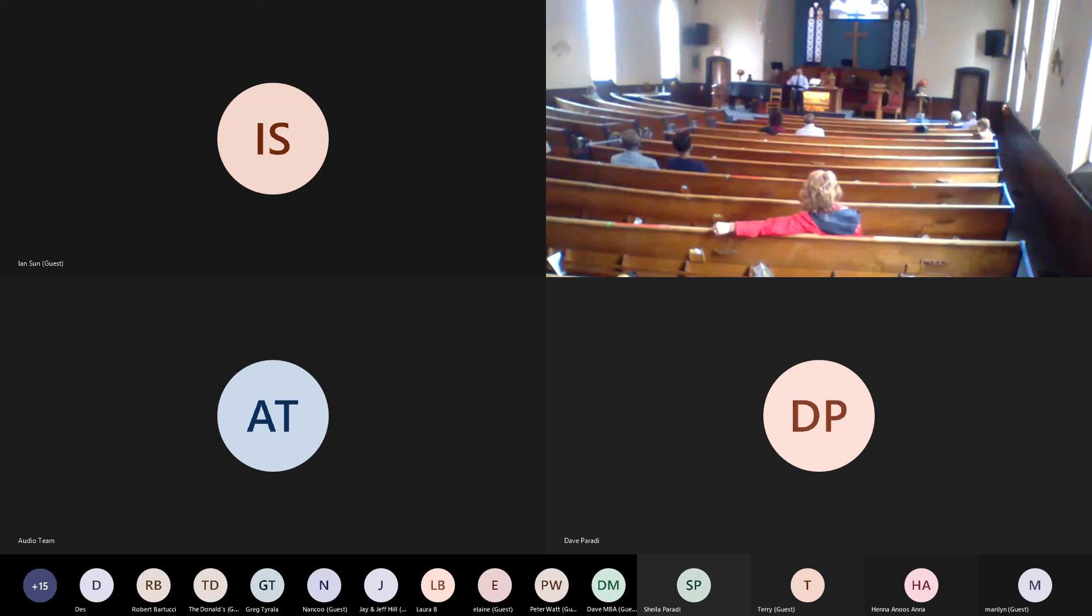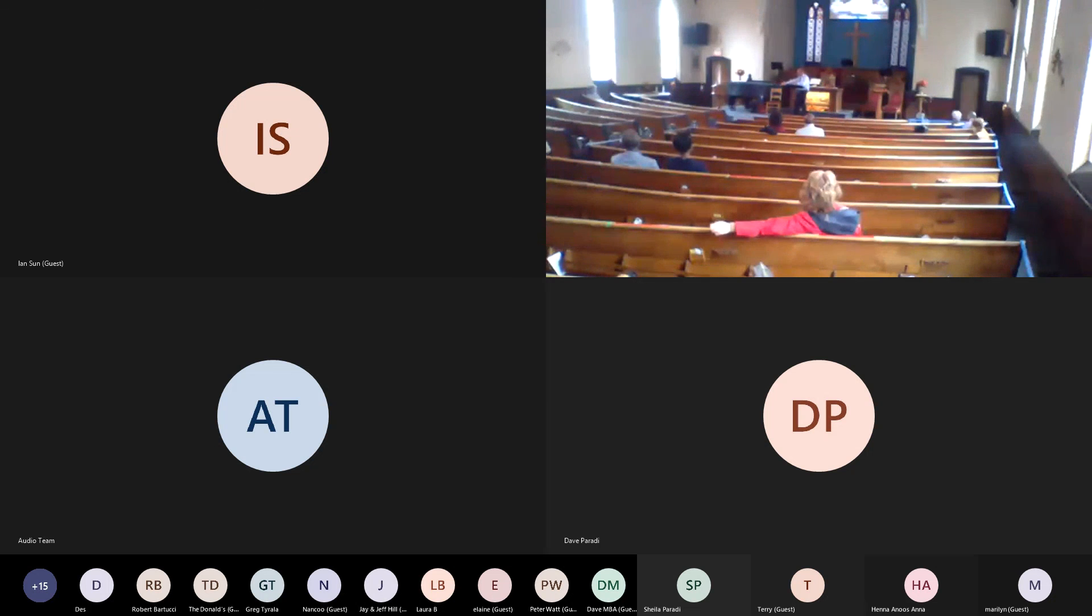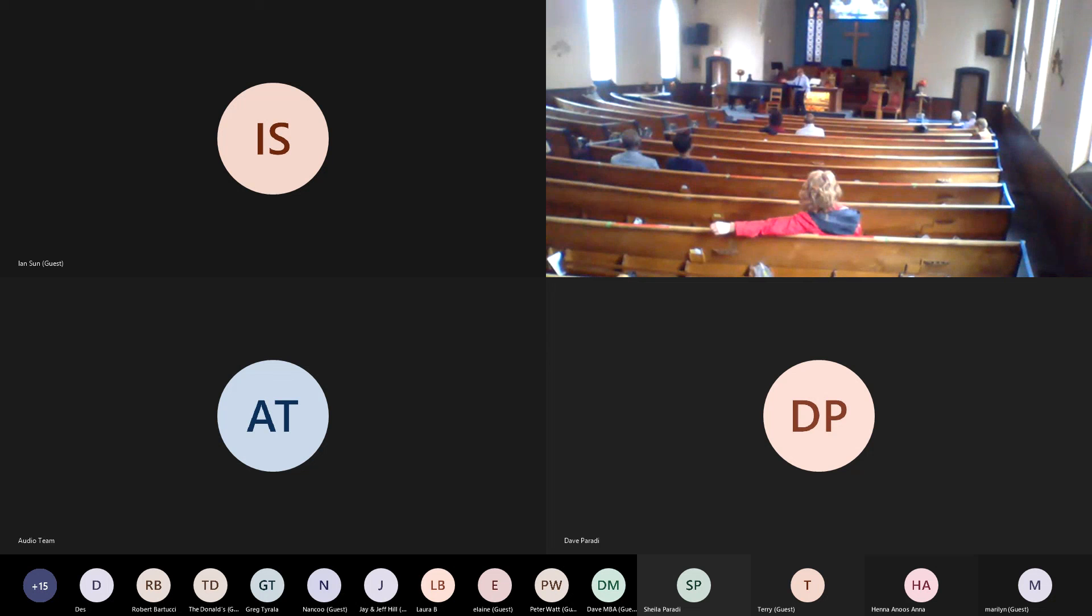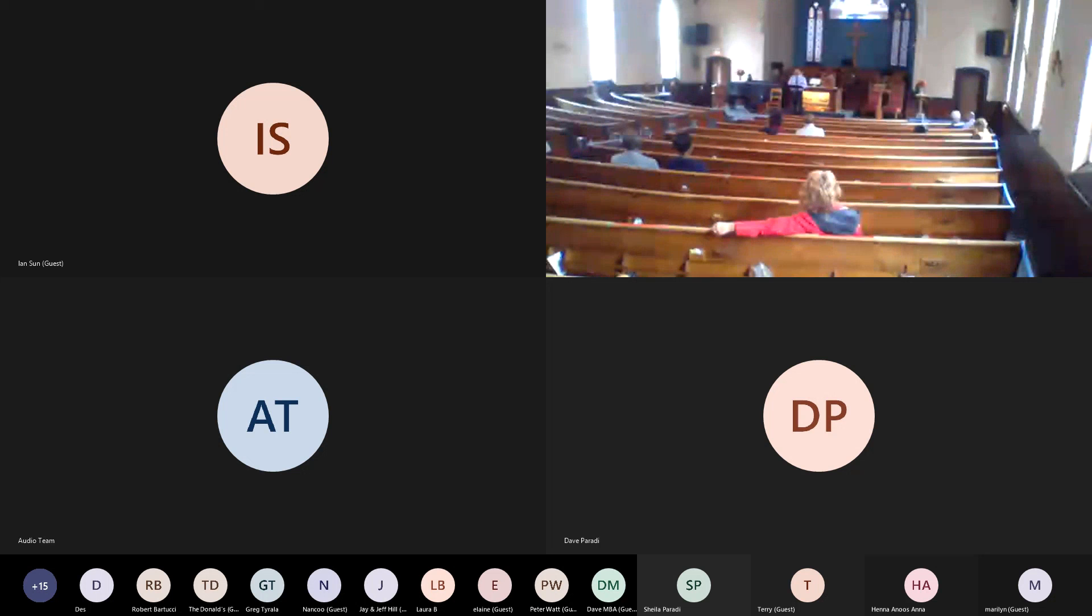And then later, Peter goes on to say this: For in Scripture it says, See, I lay a stone in Zion, a chosen and precious cornerstone, and the one who trusts in him will never be put to shame. 1 Peter 2:6, quoting Isaiah 28.